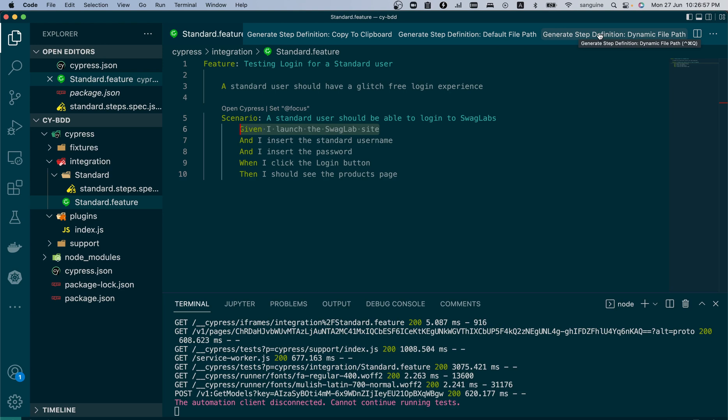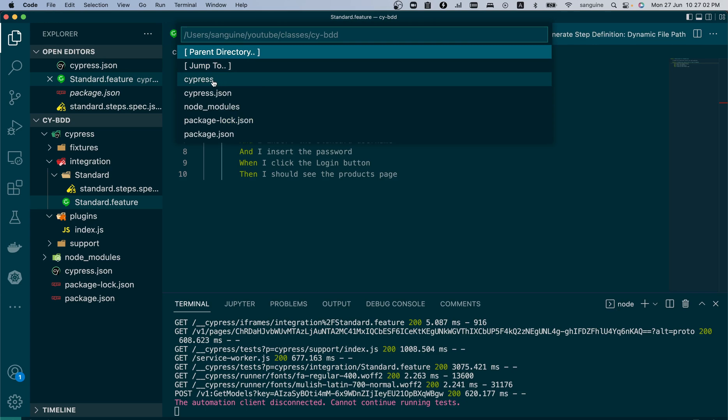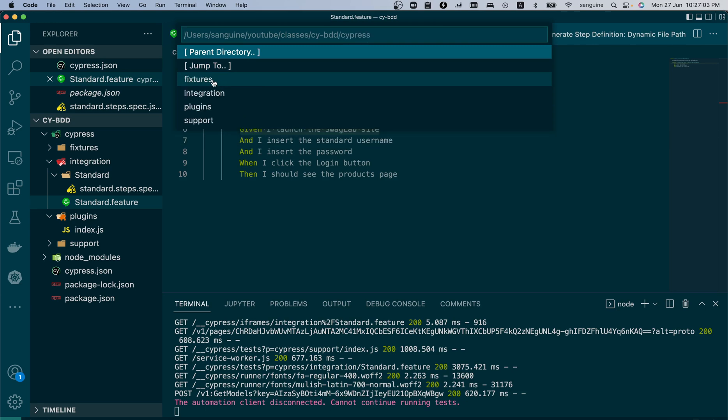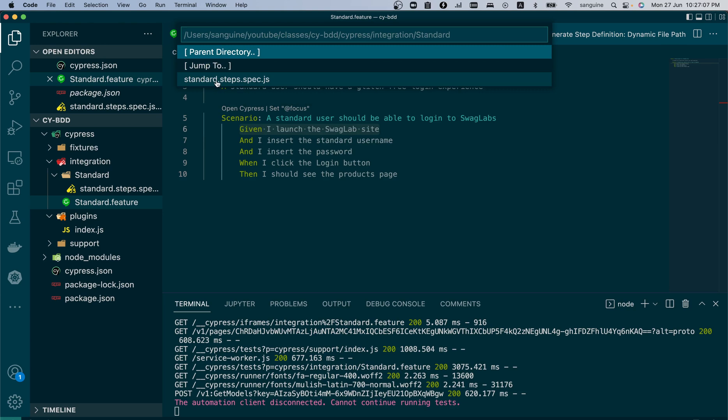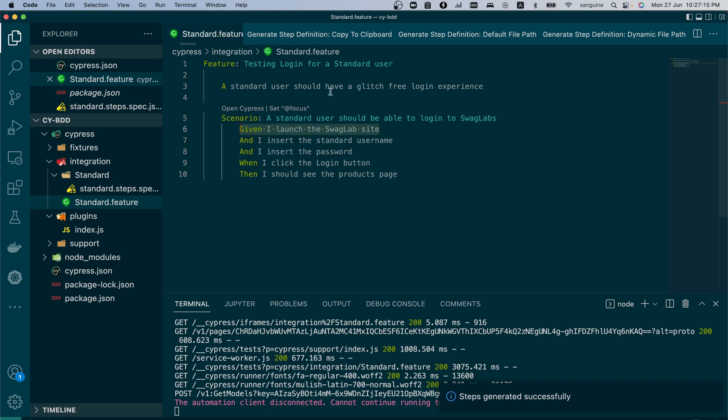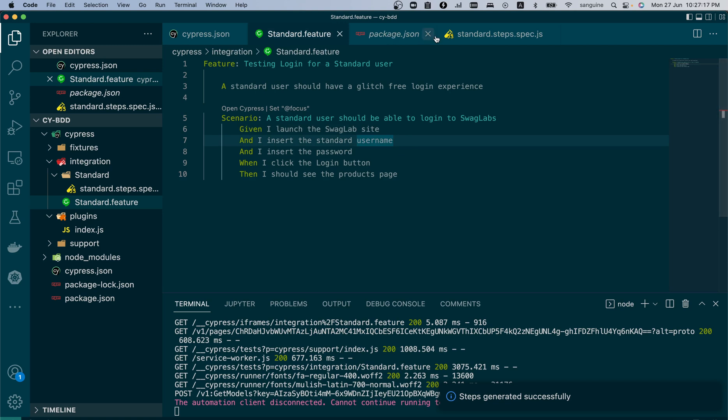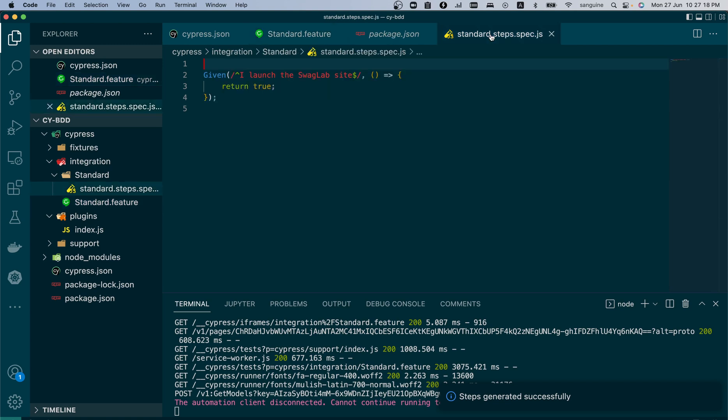It says generate step definition, copy to clipboard, or generate step definition and step to dynamic path. So you can use this option. Let's click to dynamic path and see if it should do it for us. We're going to click Cypress integration standard. It should create it here. So steps have been generated - that's one way to do it.